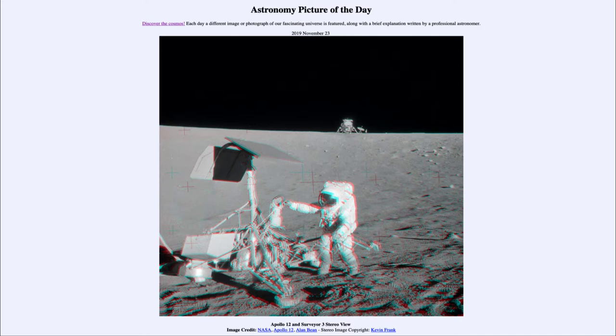It is titled 'Apollo 12 and Surveyor 3 Stereo View.' You need to get out your 3D glasses — the kind with the red and the blue lenses — so that you can look at this and see a three-dimensional view that was combined by making two different images of the scene from slightly different perspectives in order to give us a distance approximation.